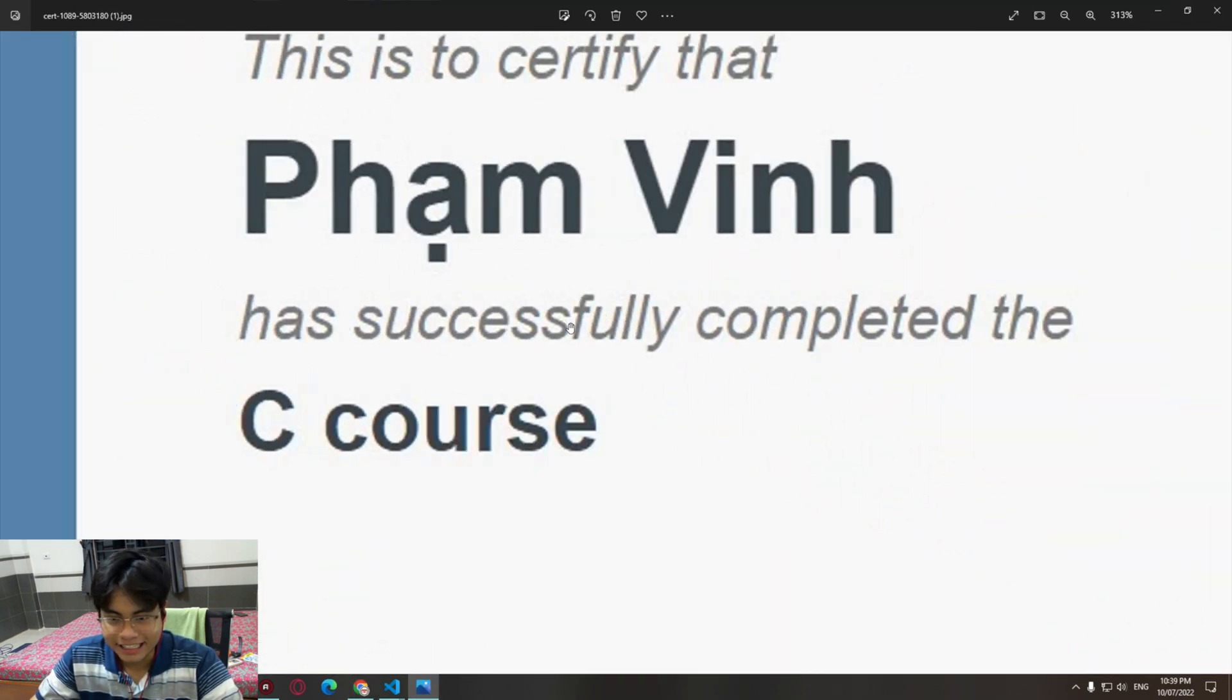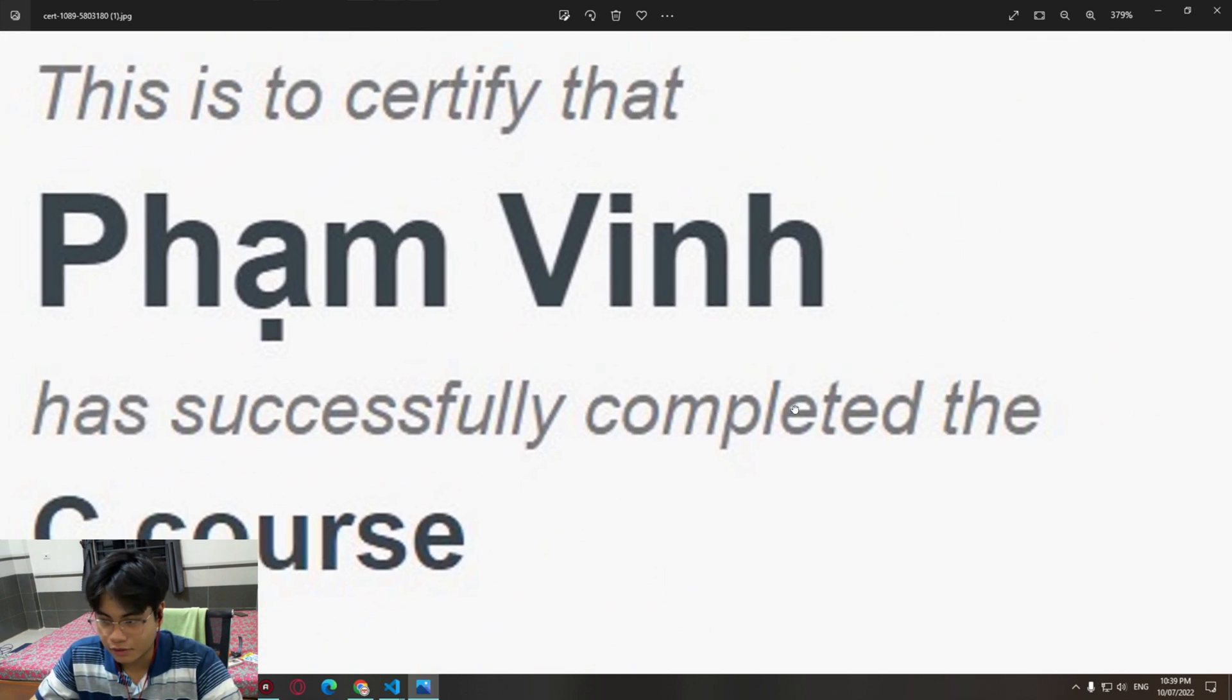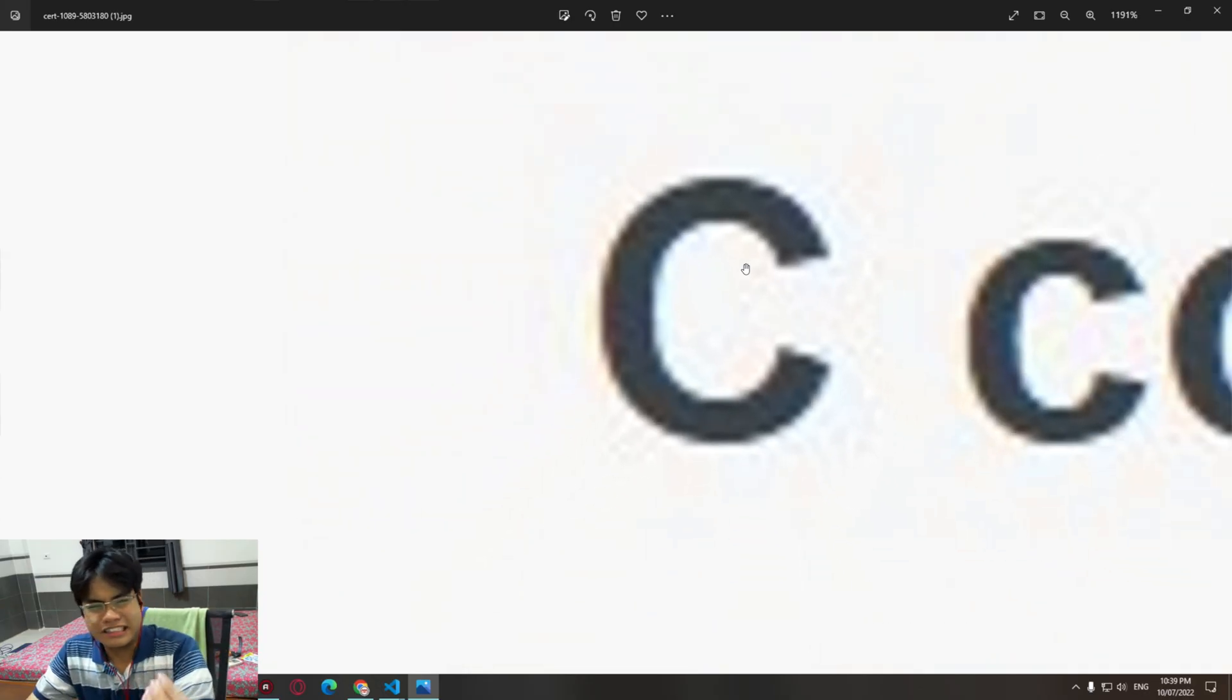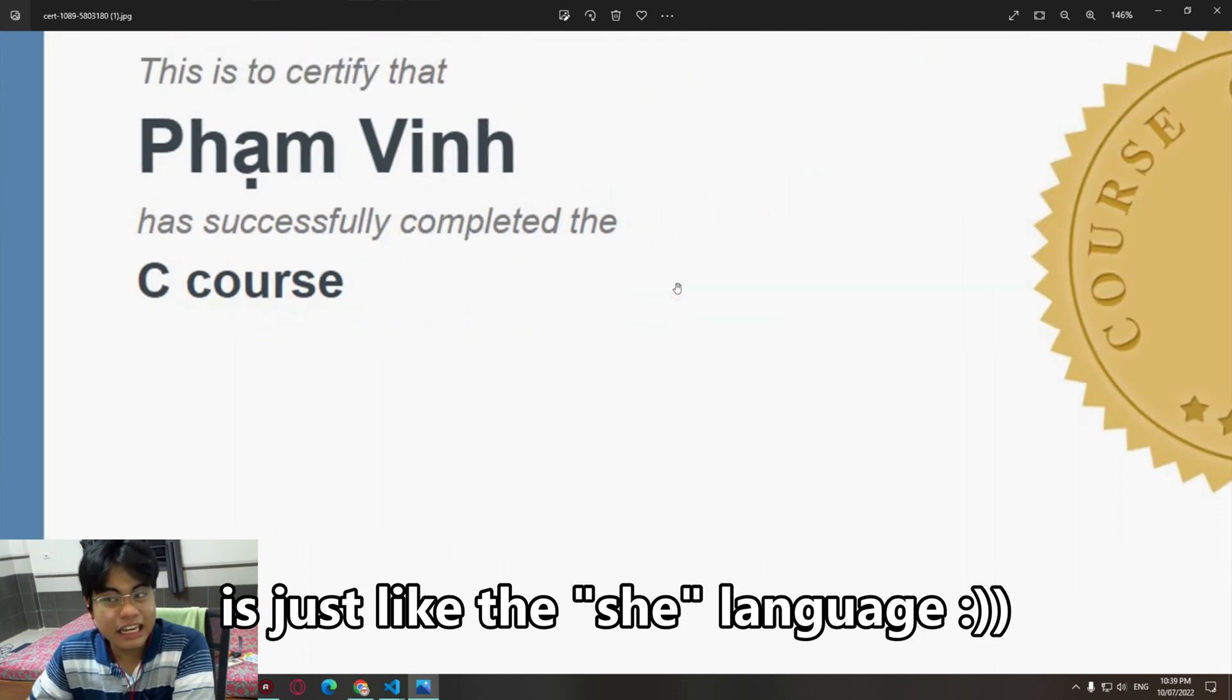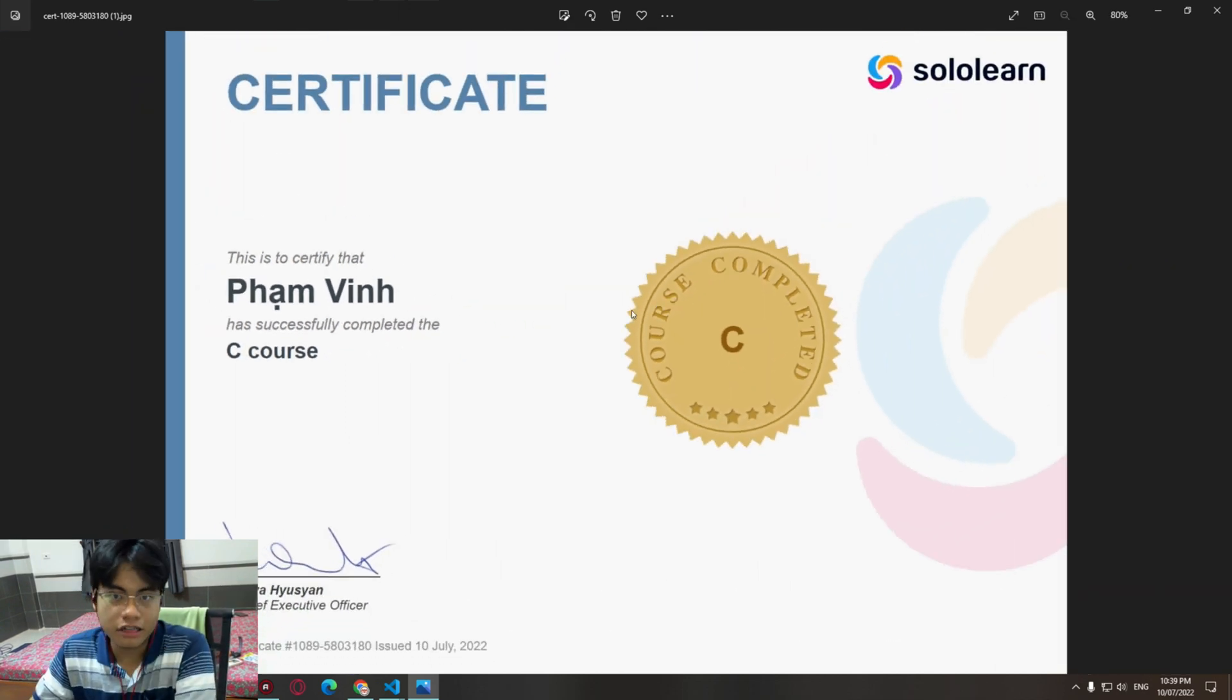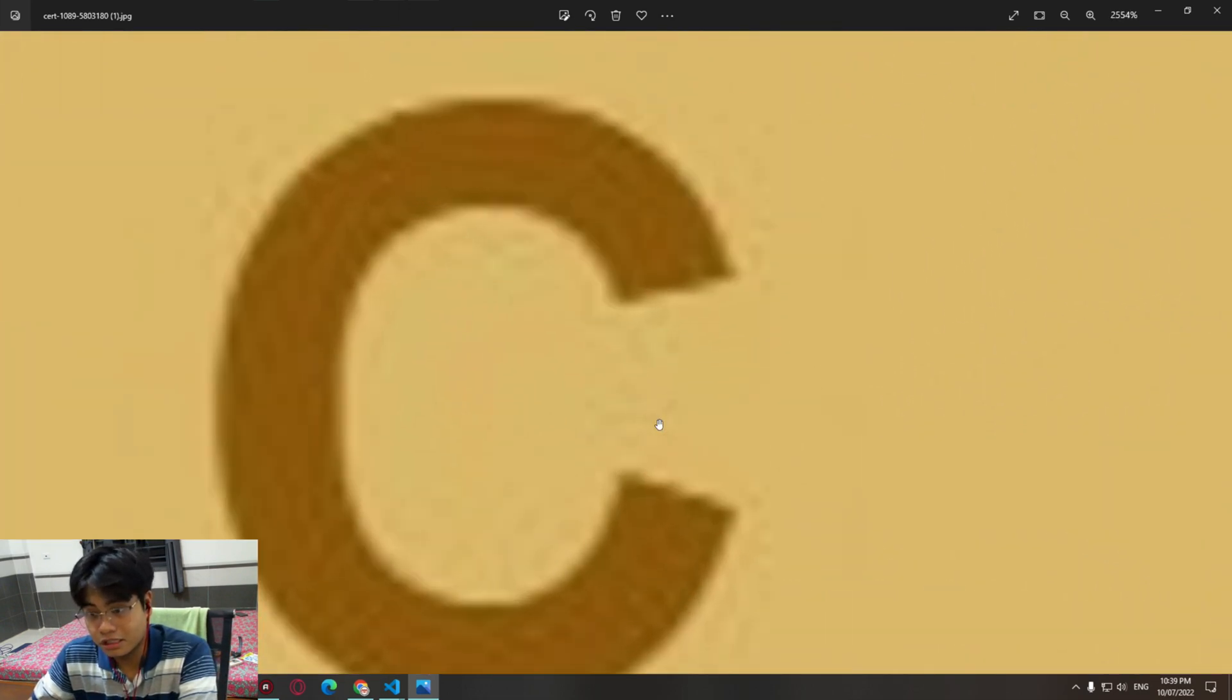Yes! This is to certify that Pham Vinh has successfully completed the C course. The C language is just like the she language, like the her language. Course completed C.